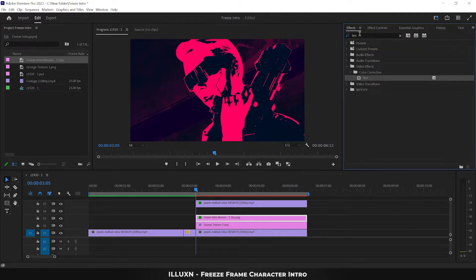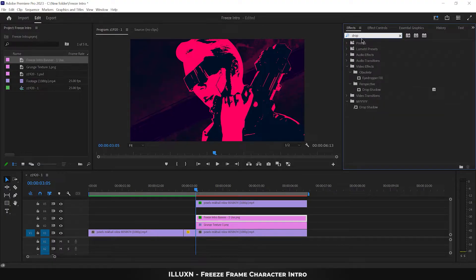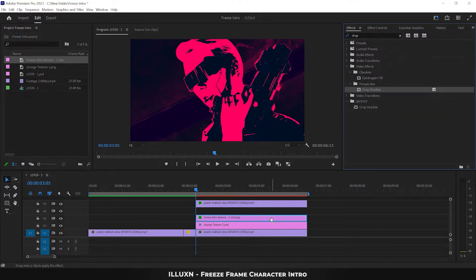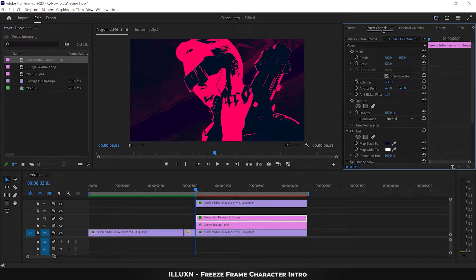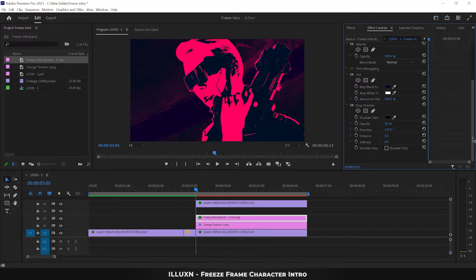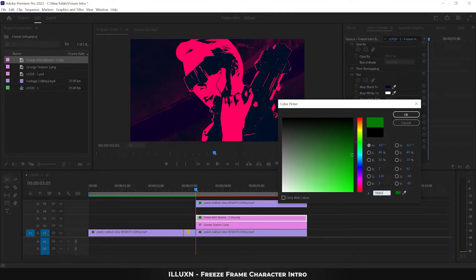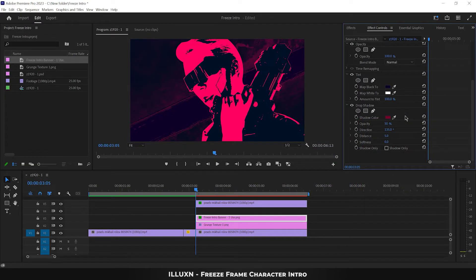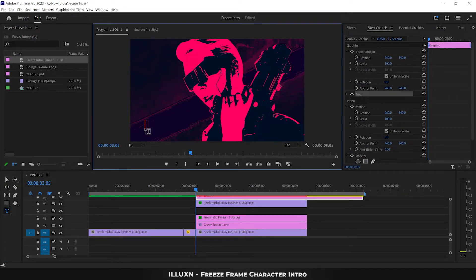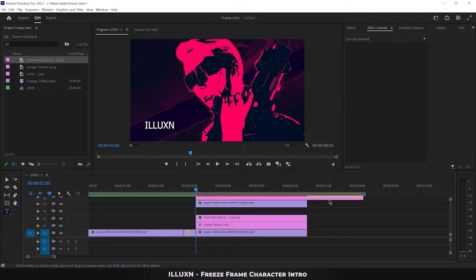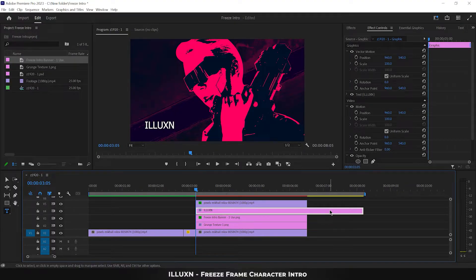Open Effects and search for Drop Shadow, then apply it to the banner. Go to Effect Controls, scroll down to the Drop Shadow effect, open the shadow color, and choose a color that contrasts the banner — I'm selecting dark pink. Then select the Type tool, click on the image, and type in your text. Drag the text layer below the character layer and adjust its length.